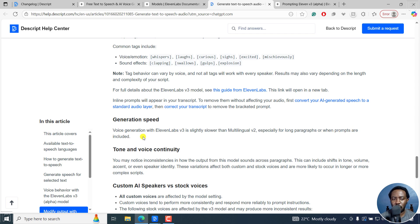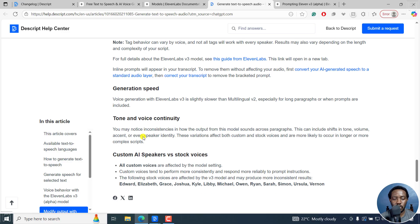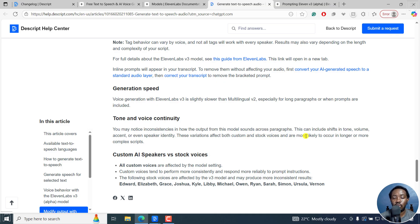At the time of recording this video, it's probably going to be much better in the future. Regarding tone and voice continuity, you may notice inconsistencies in how the output sounds across paragraphs — these can include shifts in tone, volume, accent, or even speaker identity. These variations affect both custom and stock voices and are more likely in longer or more complex scripts. Take note of that, as it's obviously still in alpha mode.